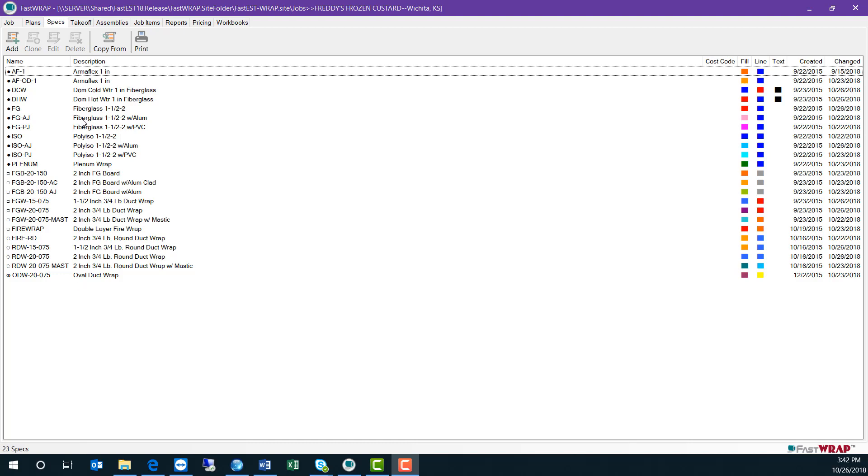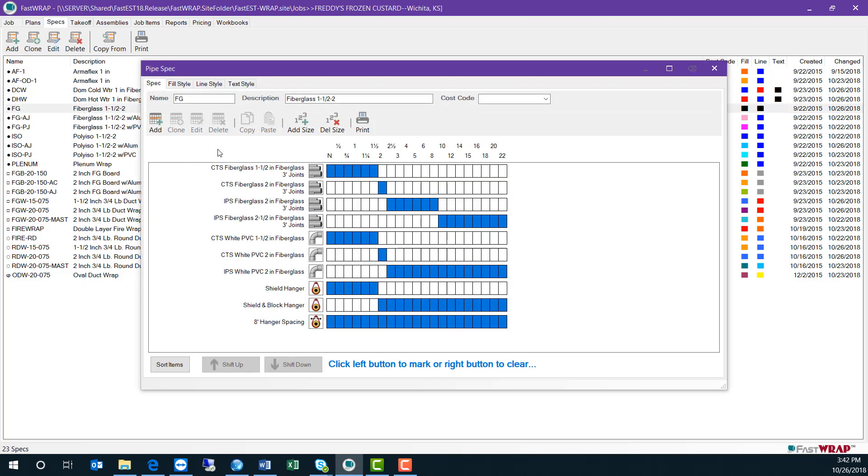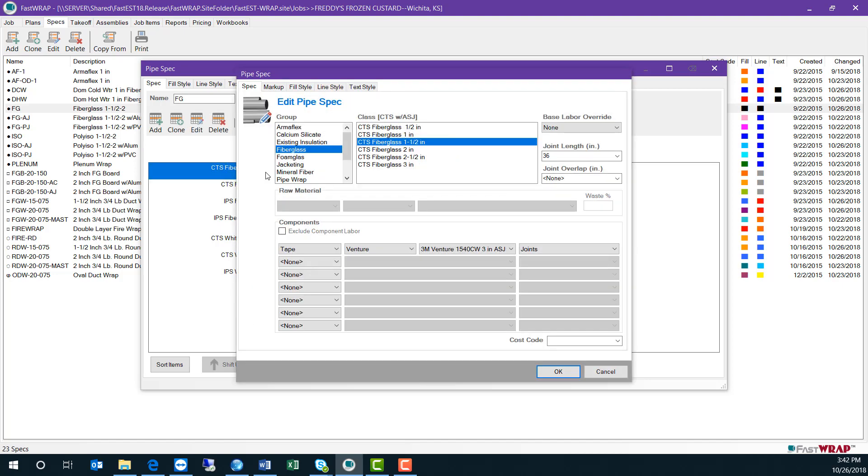If I open up a spec, you can see that each spec contains components. Components for pipe insulation, fitting insulation, and hangers in the pipe specs, as well as pipe sizes across the top here. I can double click on a component, and you can see that it's a selection from the catalog. You can include the joint lengths and any component materials required for the system.